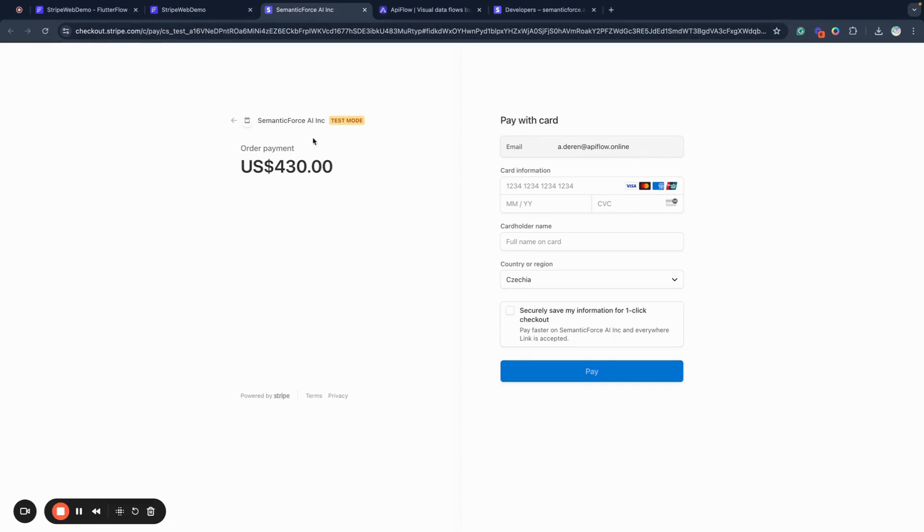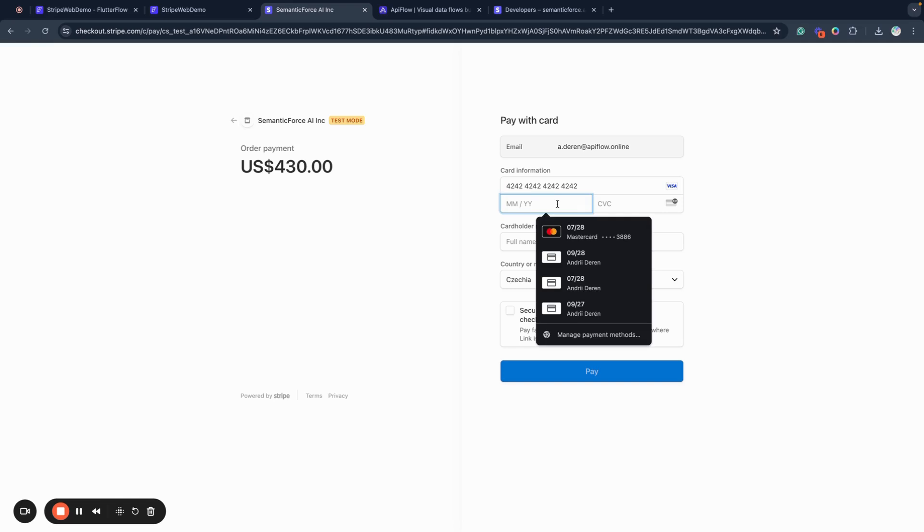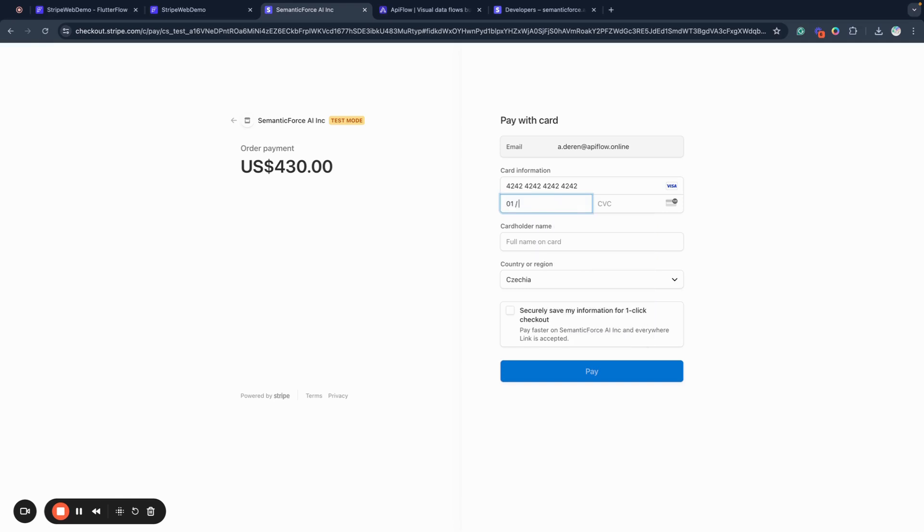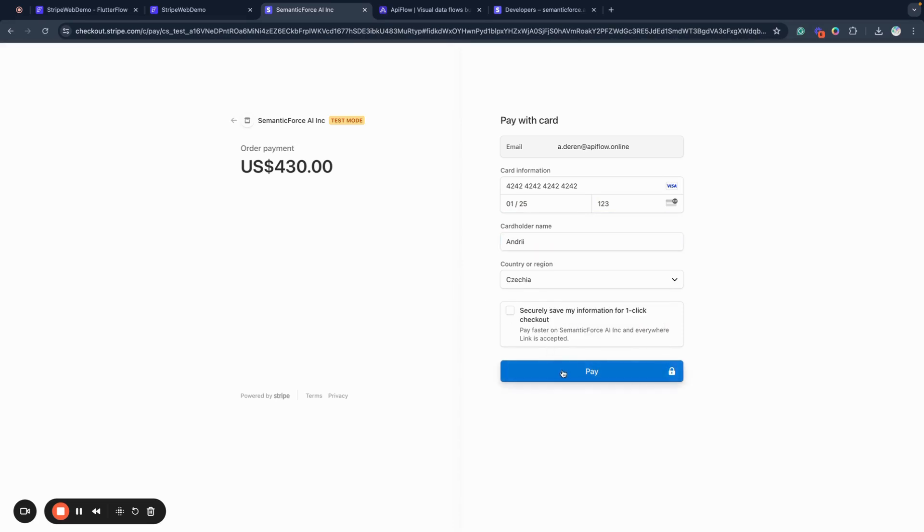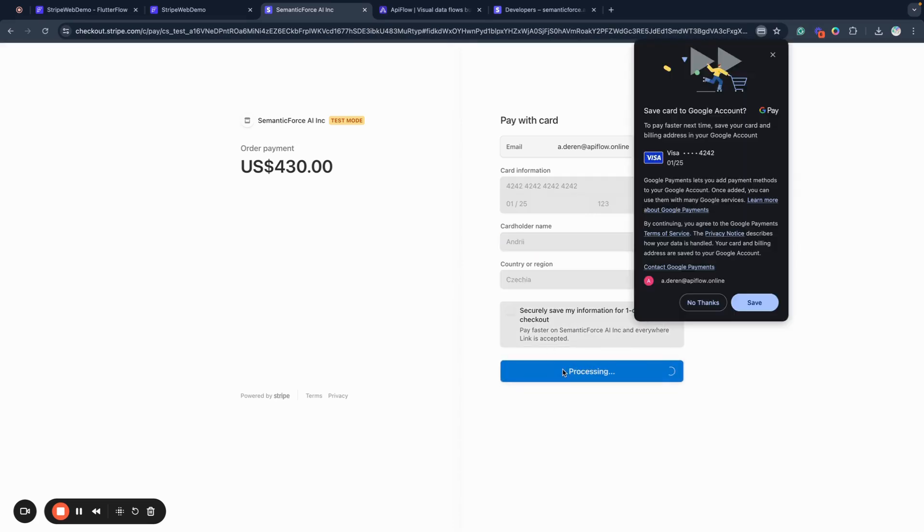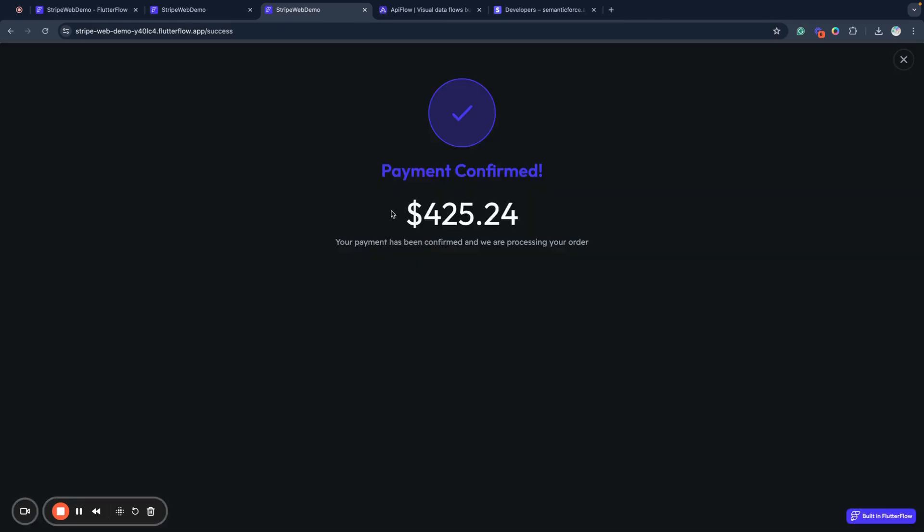This will create a checkout in Stripe and I can use a test card here, any date in the future, and pay my test payment. You can see it's processed and I am redirected to my payment confirmed page, payment success page.